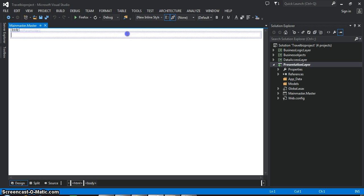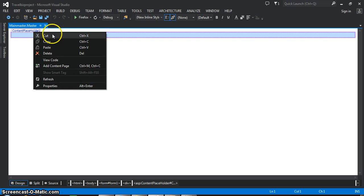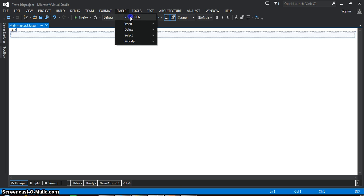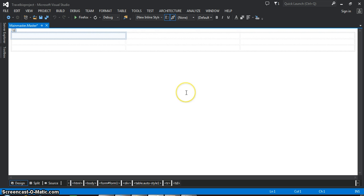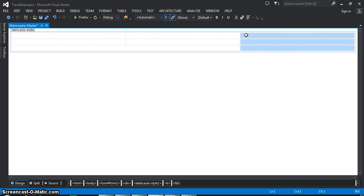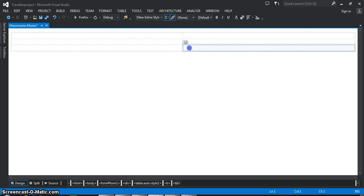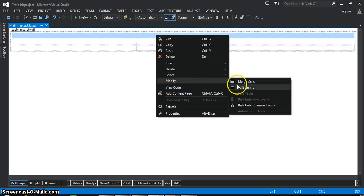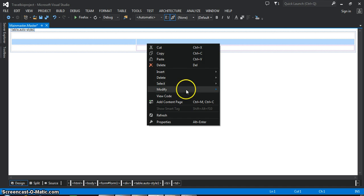Whenever you add the masterpage, by default a pink color rectangle box will appear which is called the content placeholder. Right click on content placeholder, cut it. Now keep your cursor within the div tag. Go to the table, insert table. I will set number of rows to 3, number of columns to 2. Click OK. Here I will paste the content placeholder. Select the entire first row, right click, modify, merge cells. Select the entire second row also, right click, modify, merge cells.